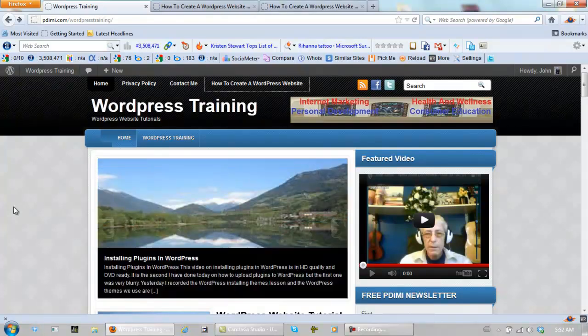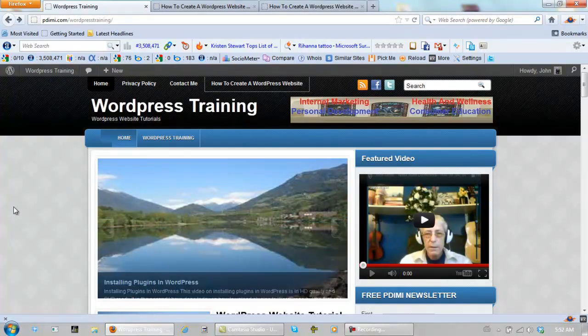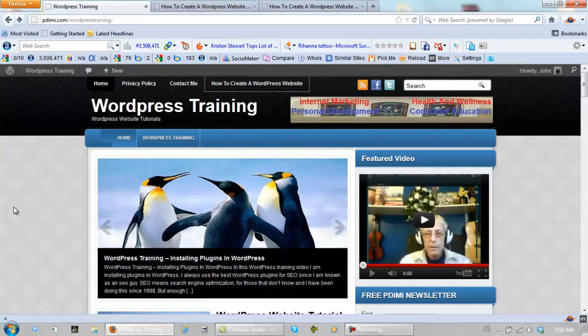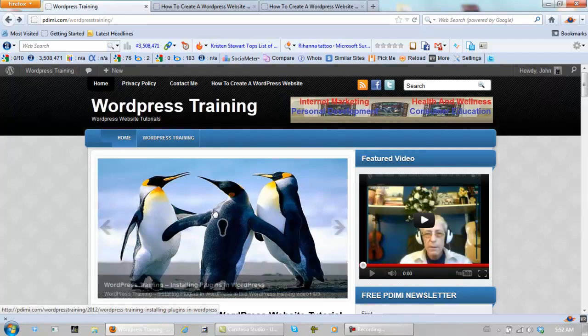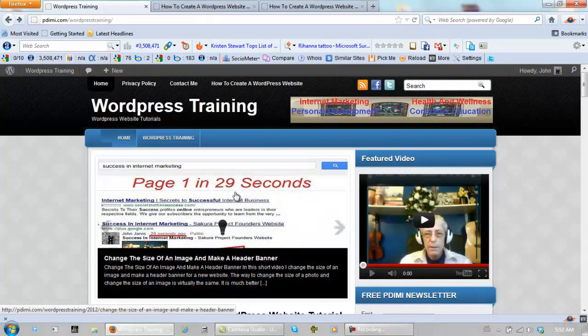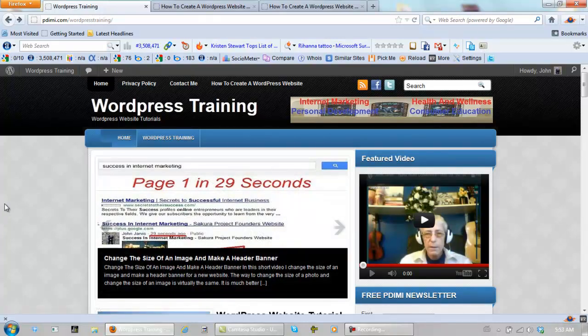Before we move on, I need to show you how to change the size of images. We need to know the size of the image for this, which I can tell you right now is 620 wide and 320 high. This is for your sliders.